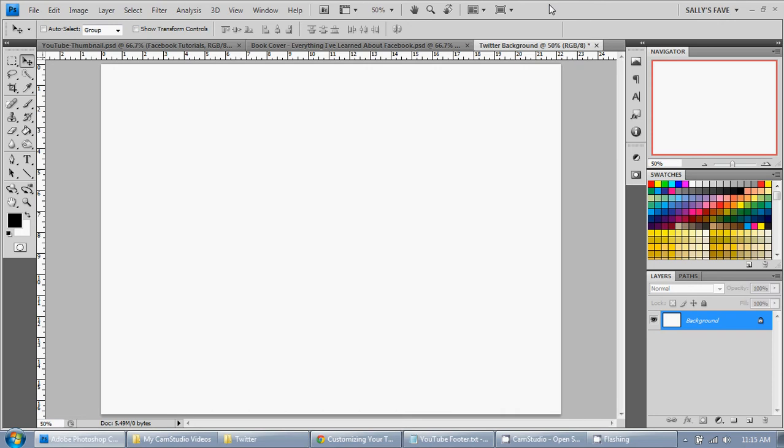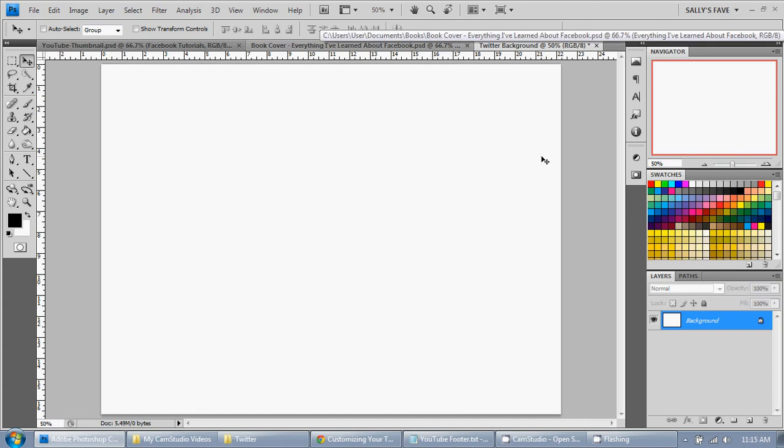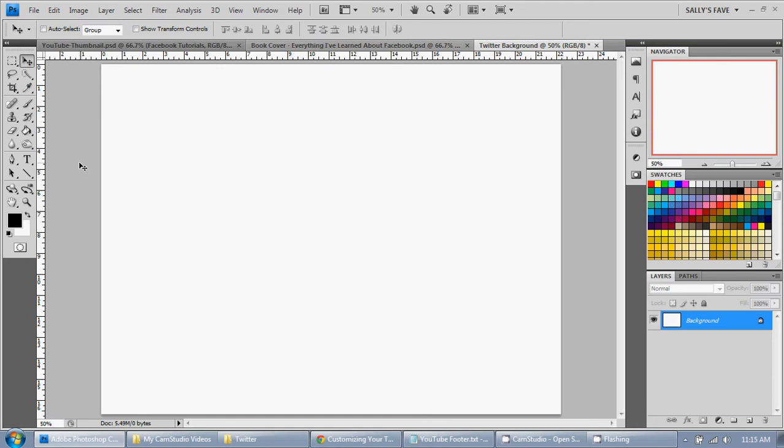So I have a file open here. I'm working on a Twitter background and I want to insert a headshot.